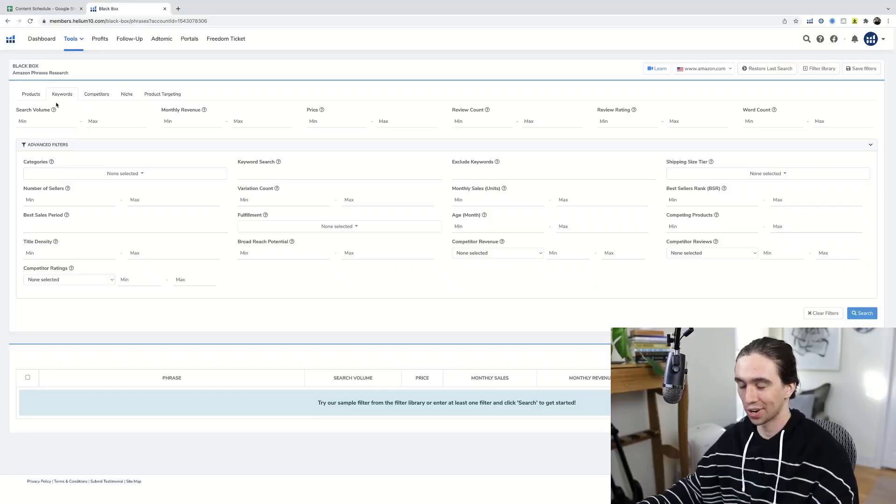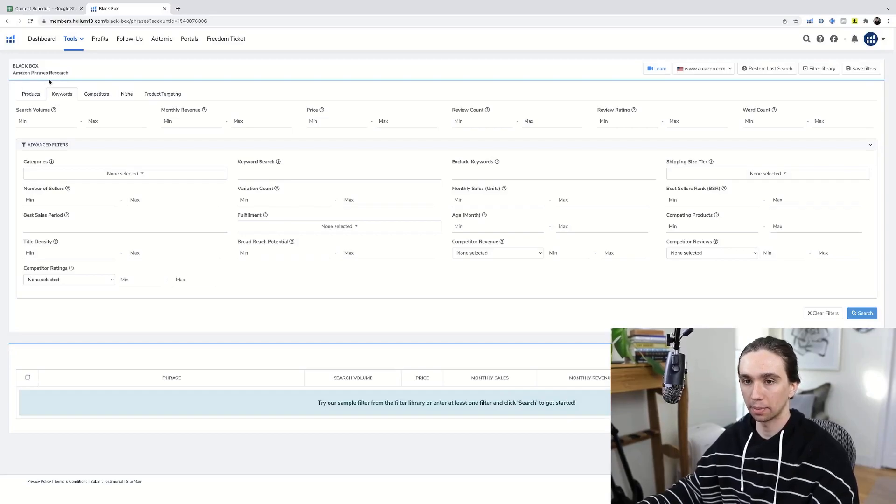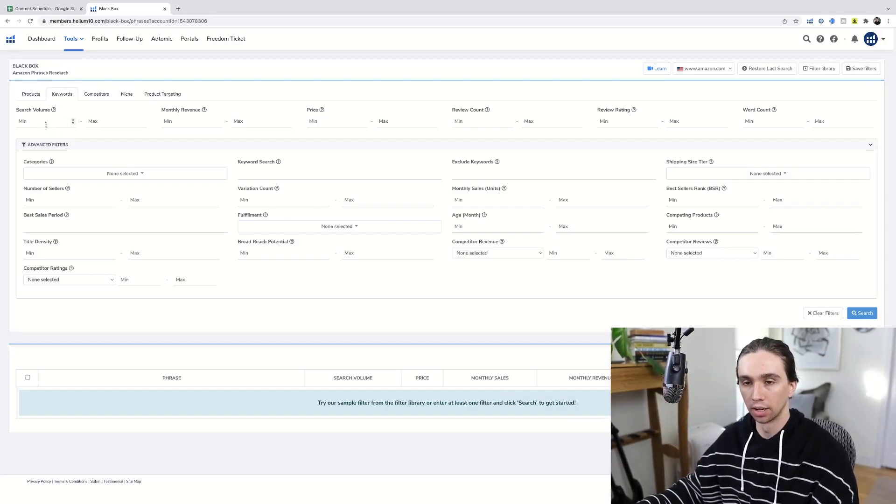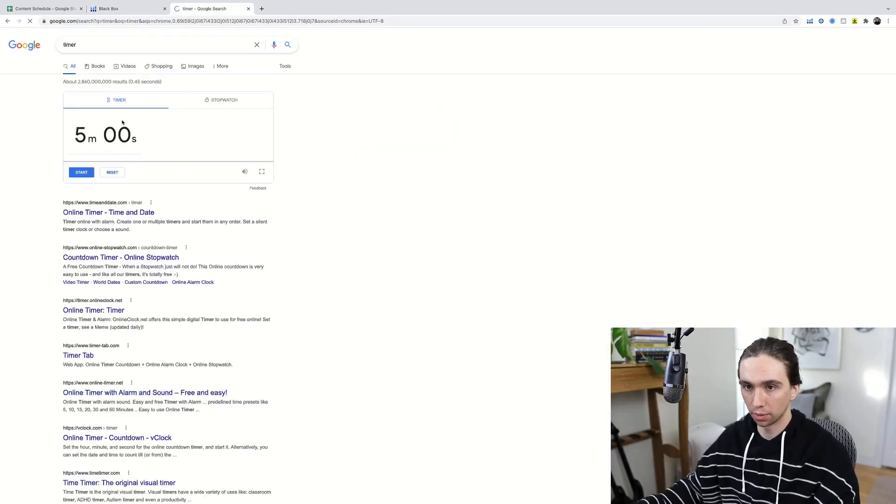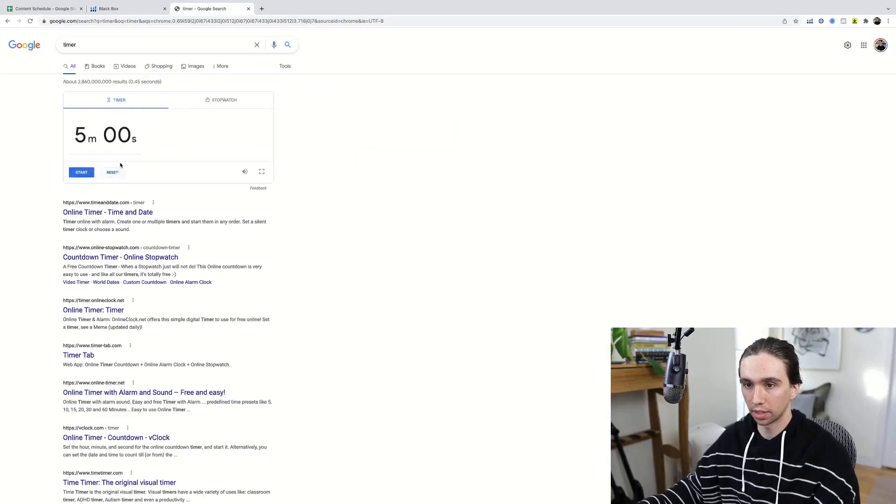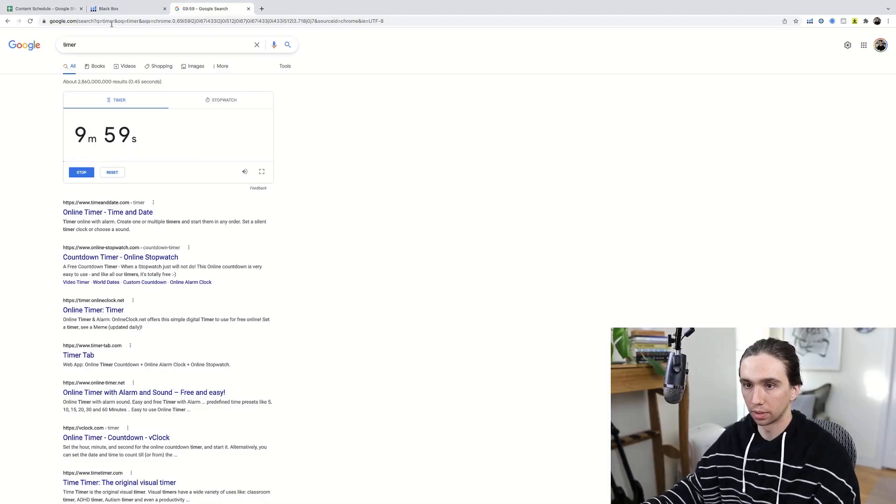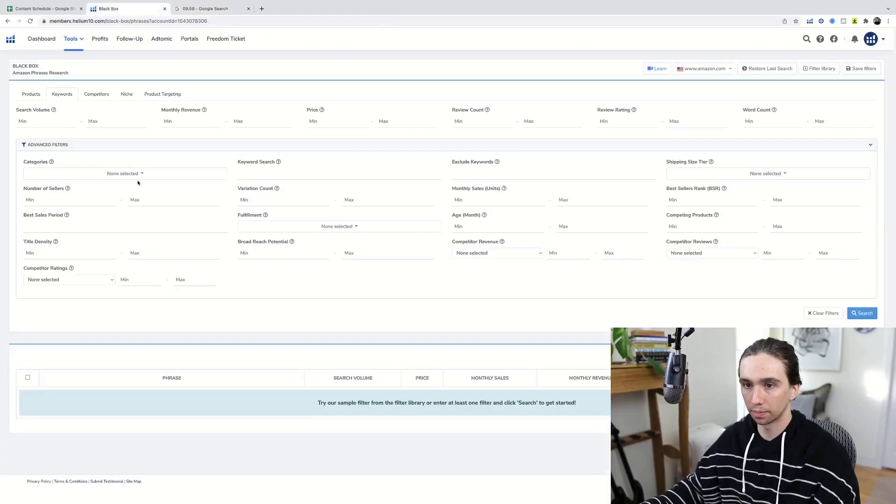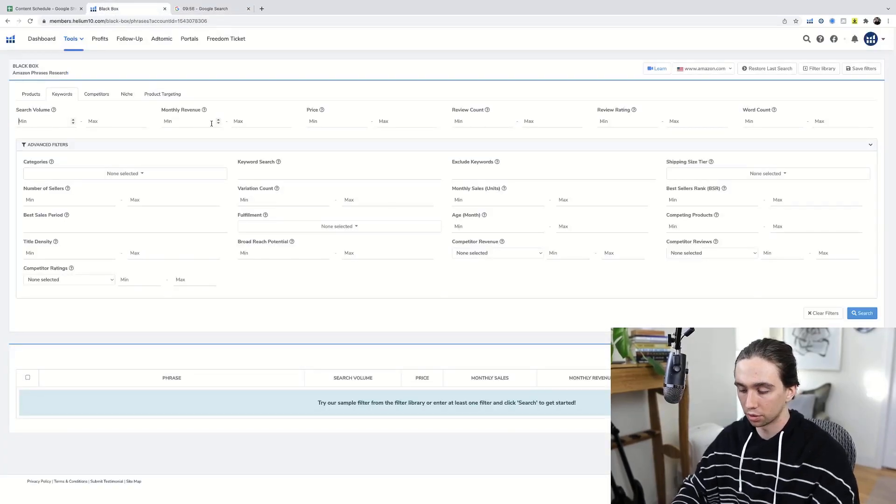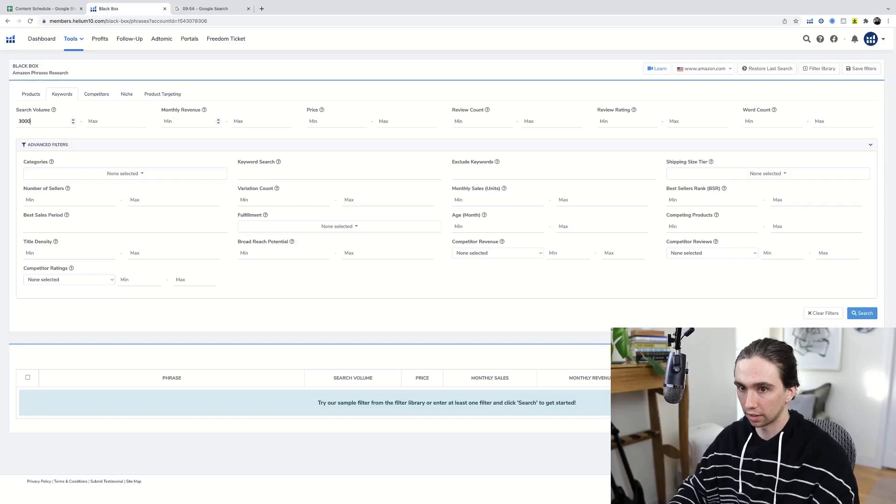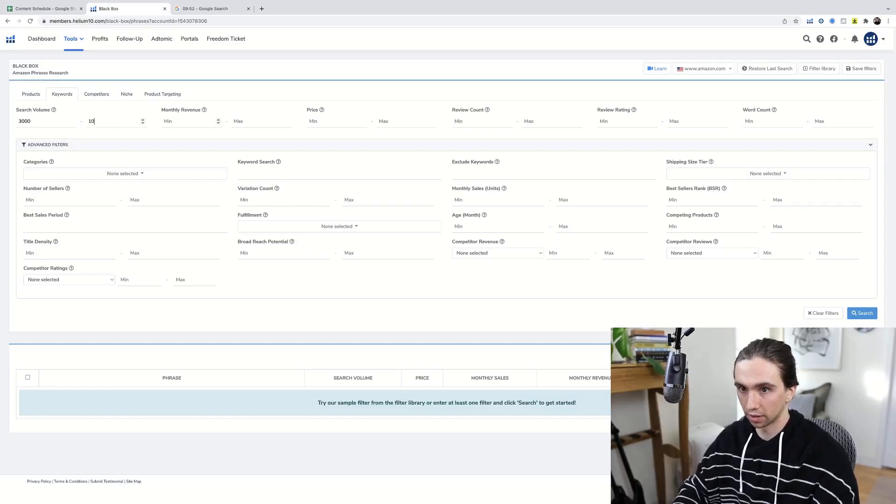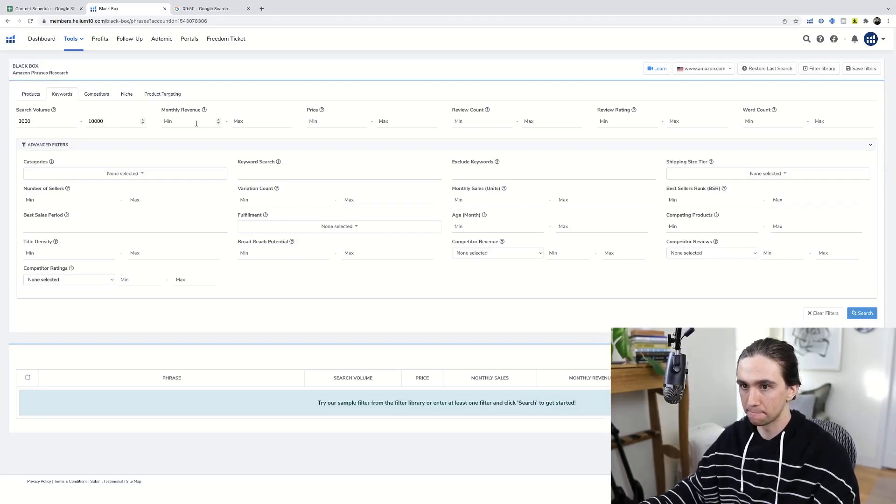So we are starting here in Helium 10 black box keyword section. Let's go ahead and open up a timer because we're going to need one. Started. Perfect. So search volume, I want it to be significant. I don't want to mess around here. Go up to 10,000.